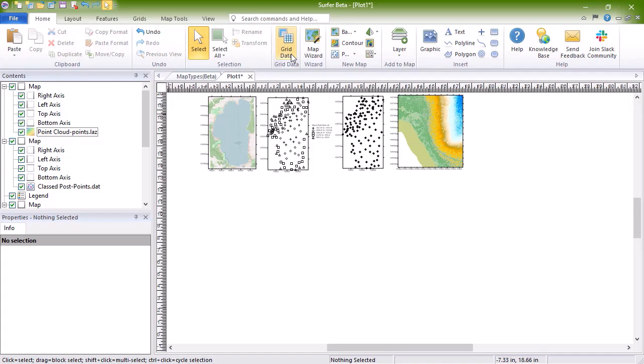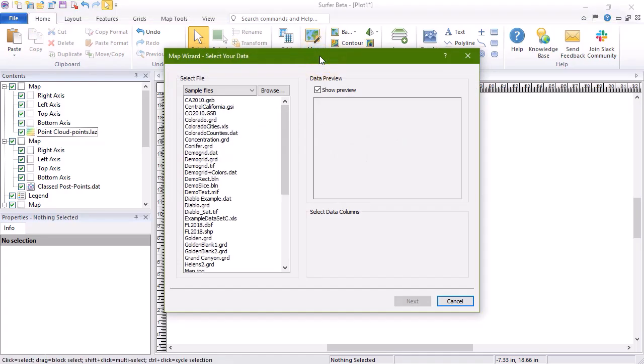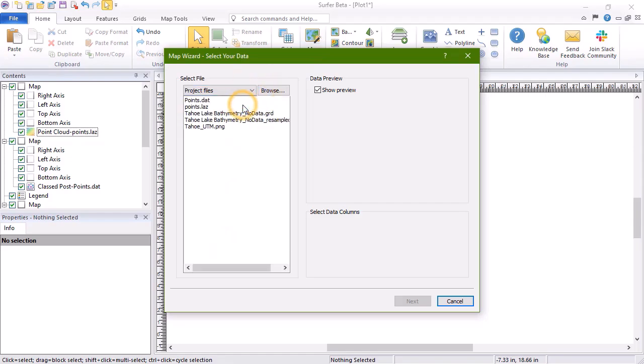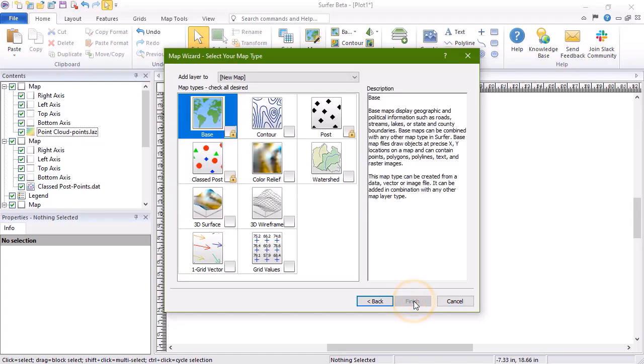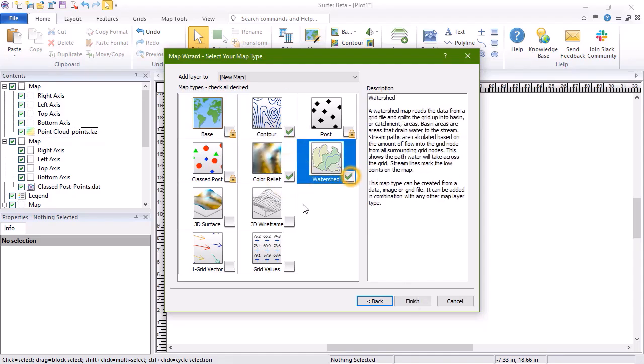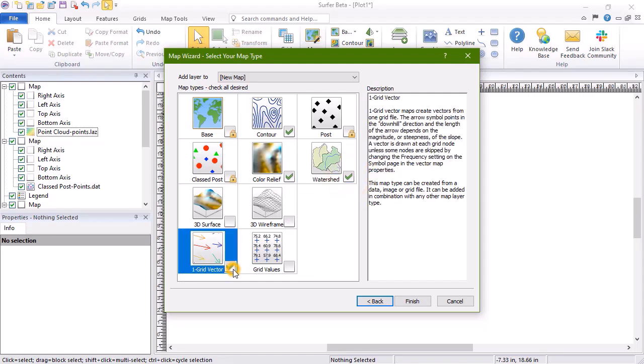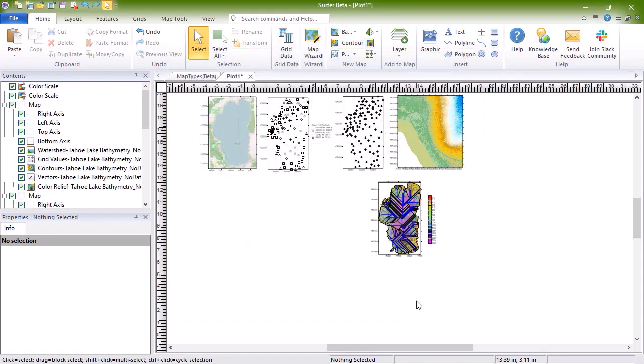To create these, click Home, Wizard, Map Wizard. On the Select Your Data page of the map wizard, choose a data file or a grid file in the Select File section, then click Next. On the Select Your Map Type page, select one or more map types to create. The map types with a lock icon cannot be created from the selected file type. We'll select all of the 2D grid-based maps and click Finish. The map is created with five layers for these five map types.